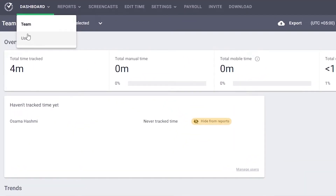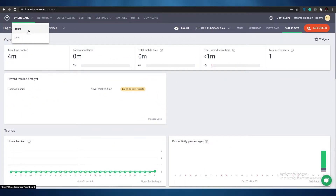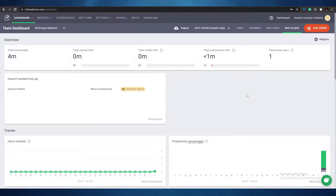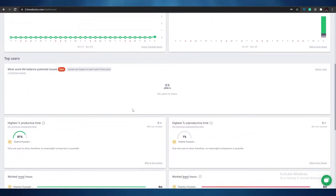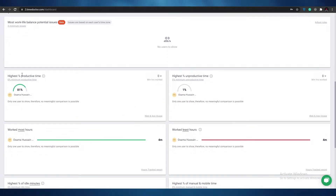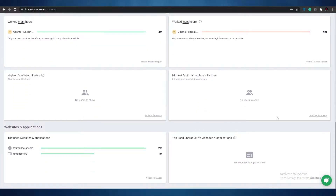At the top of the dashboard you have two options: team and user. If you are a user you can see your own stats, and if you own or are managing the team, you'll get that team option. Right now I'm in the team section where I can see all of the time added by my team. Down below we can see trends — when they were active, when they did most work — and over here we have the highest productivity time and the highest unproductivity time. It's really simple and easy.